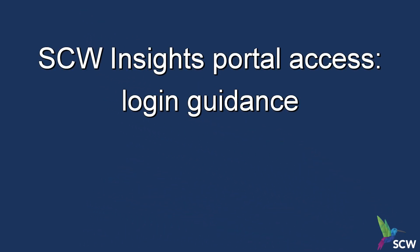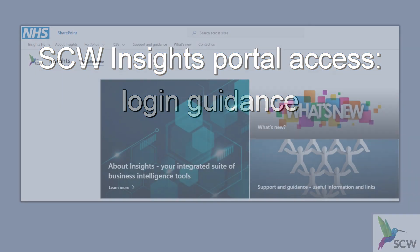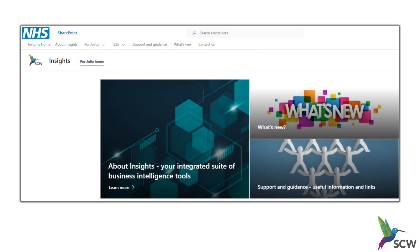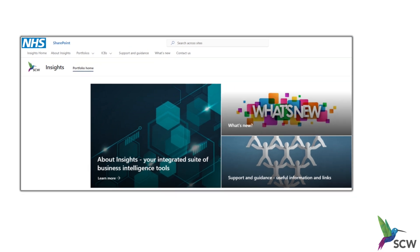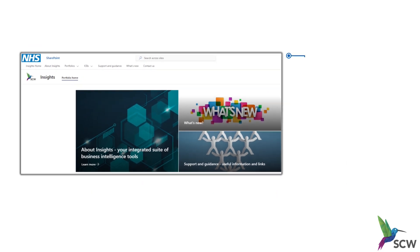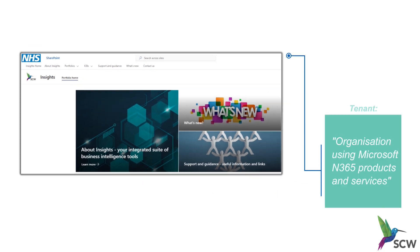This guide details the login process for the Insights portal along with troubleshooting steps. The Insights platform is hosted using SCW's N365 tenant and accessed via a login provided by SCW.